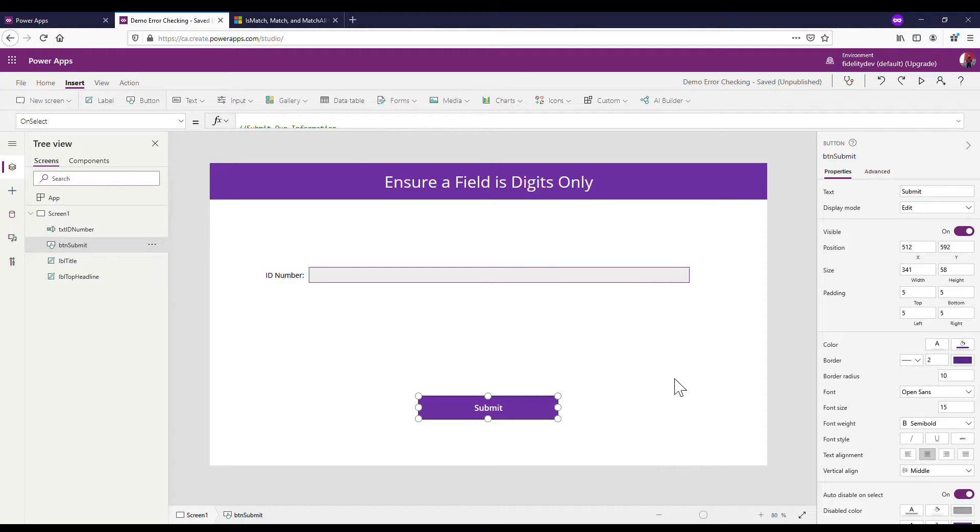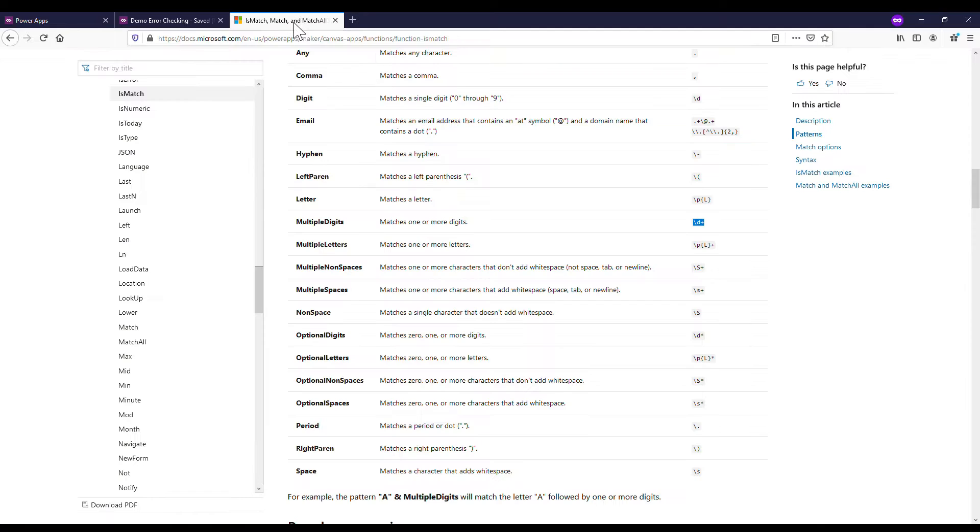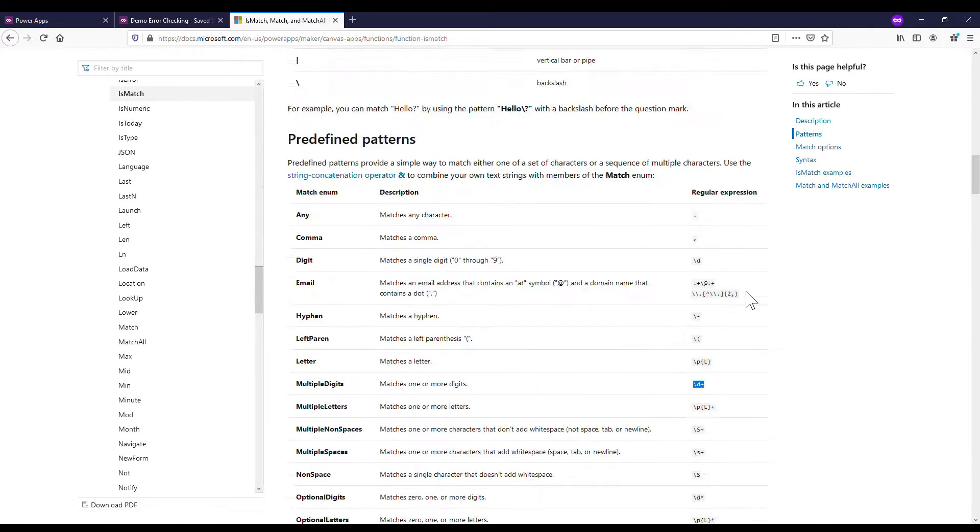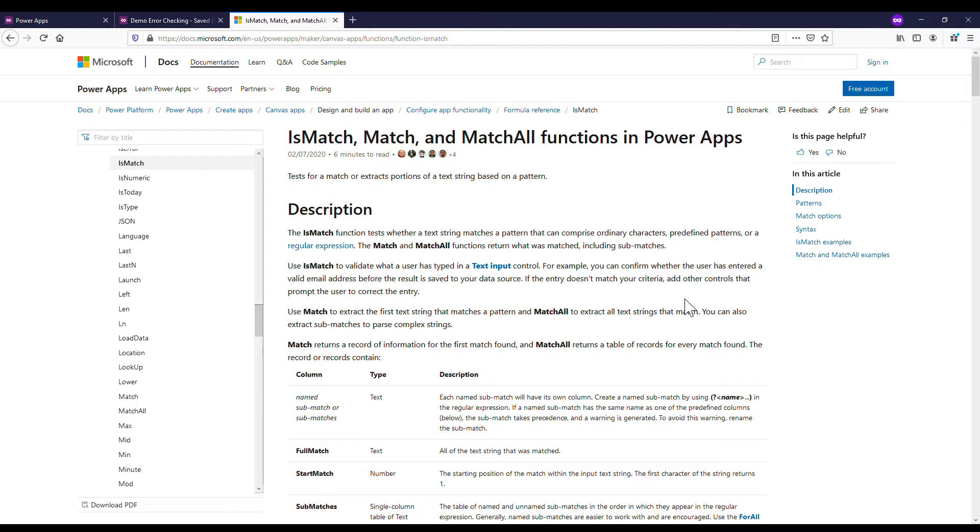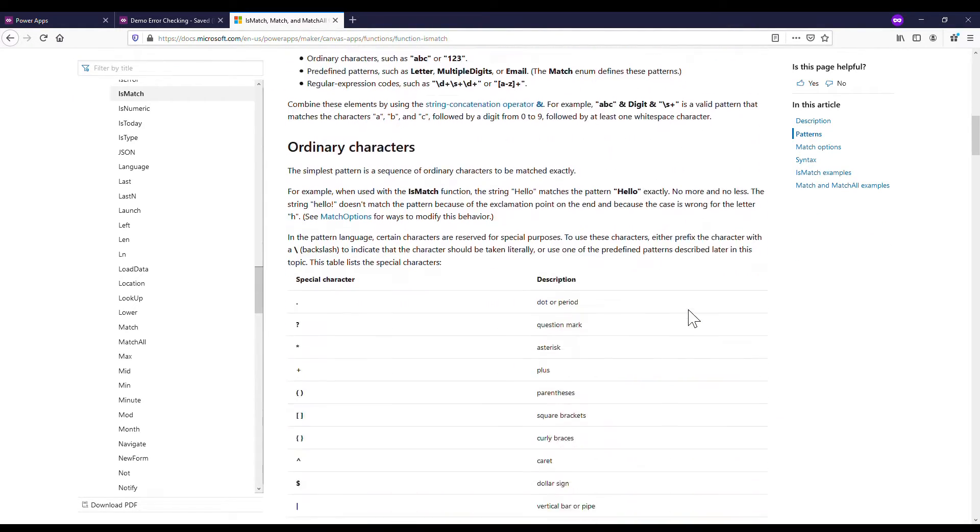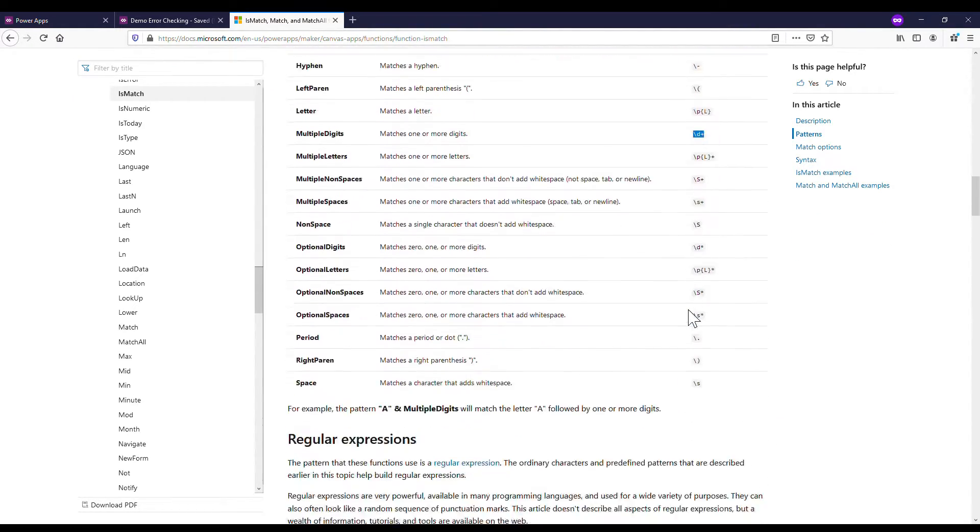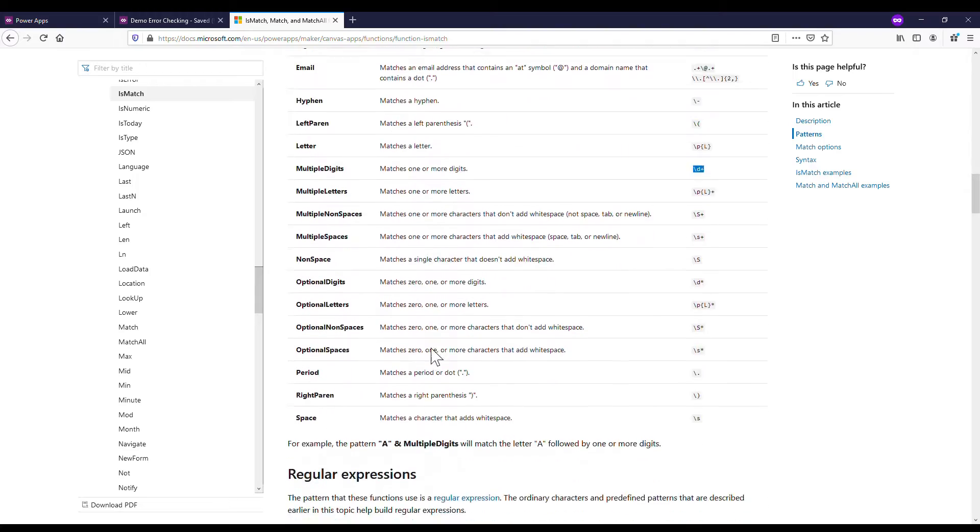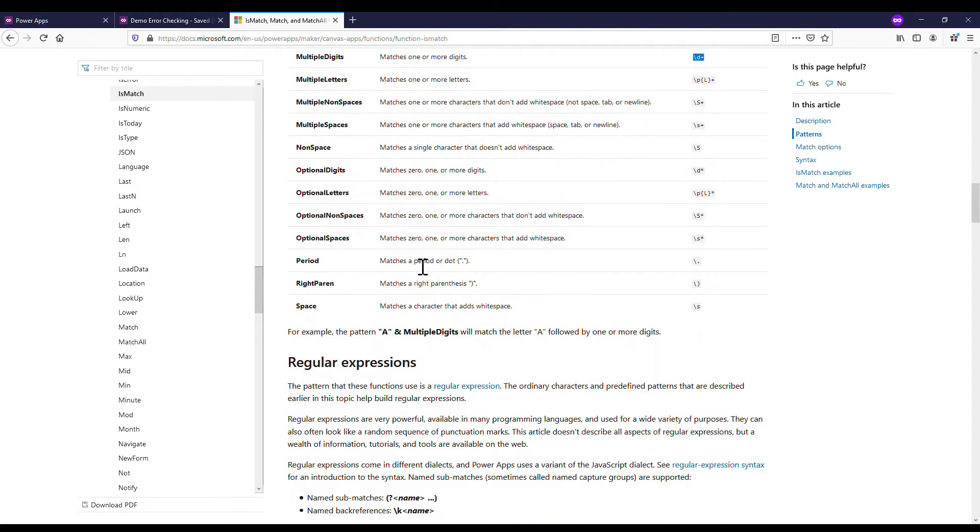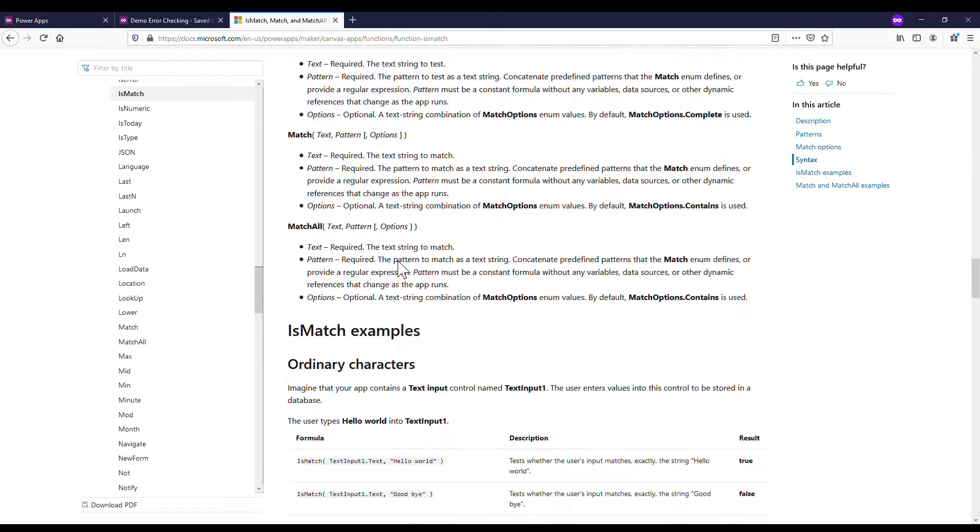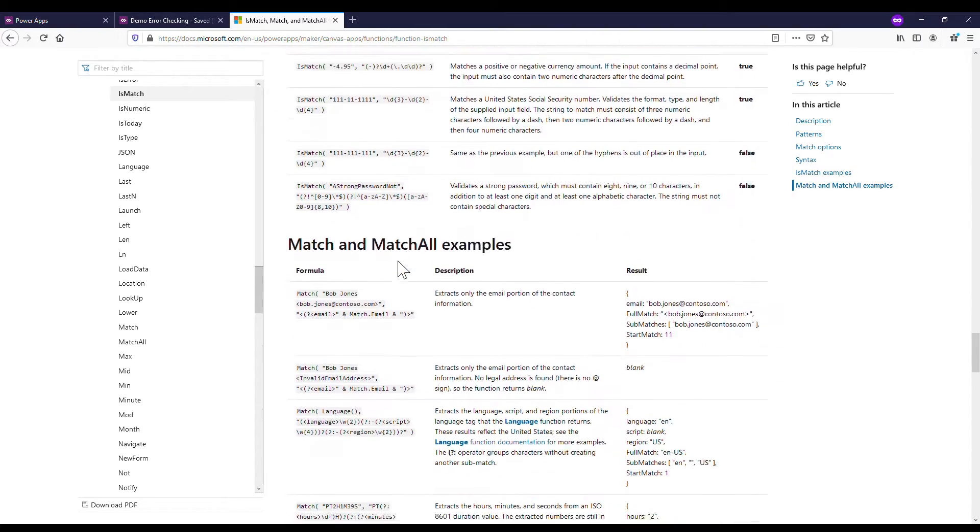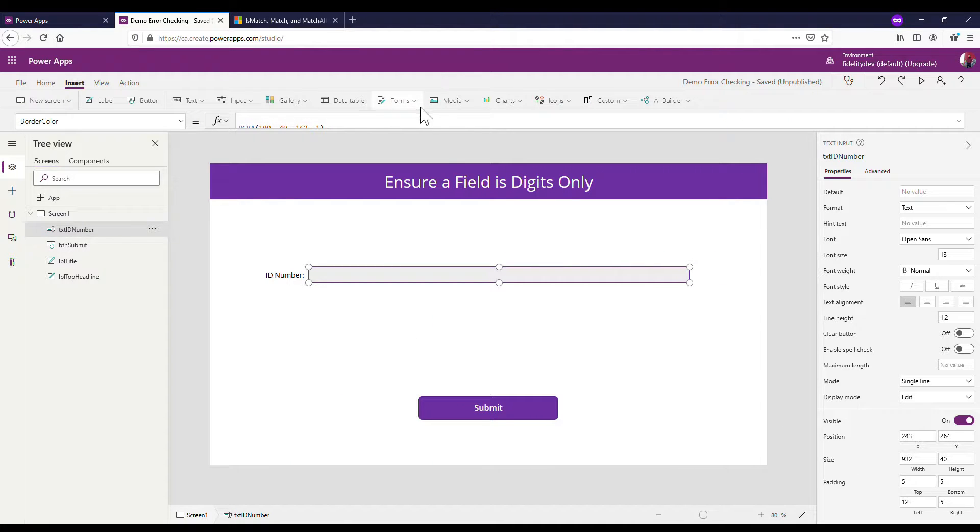Before we go any further, all of what I'm talking about, there's a lot of information on this if you look up the IsMatch in the documentation online. Microsoft has a lot of different things. Today we're just doing IsMatch digits, but there's a whole load of other things like email, which I'll cover in a later one, or comma, multiple digits, multiple letters.